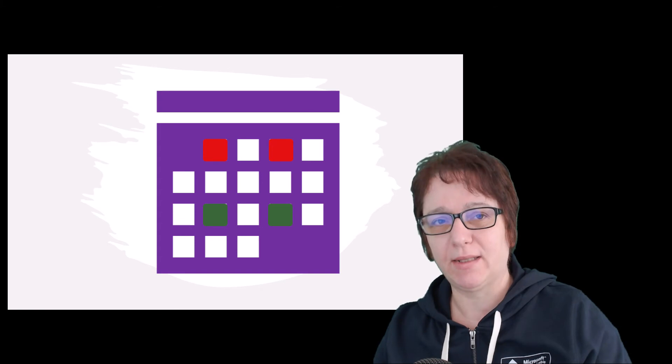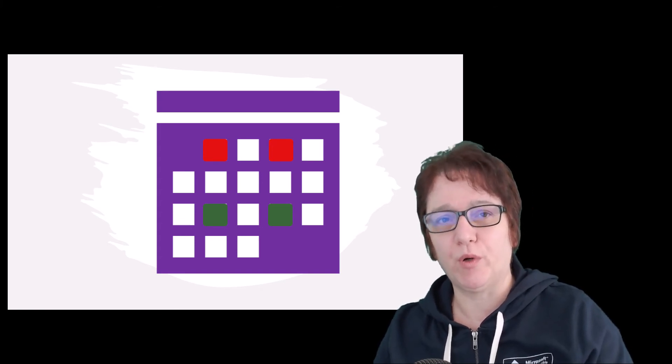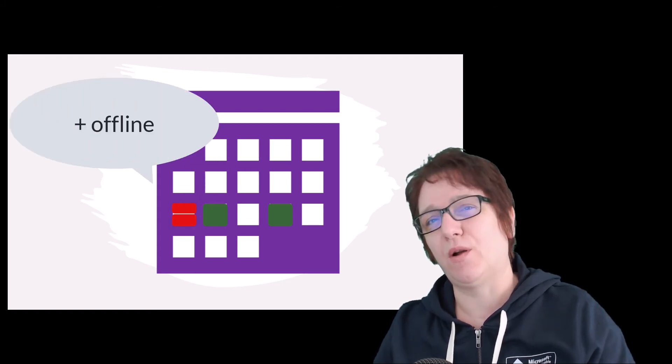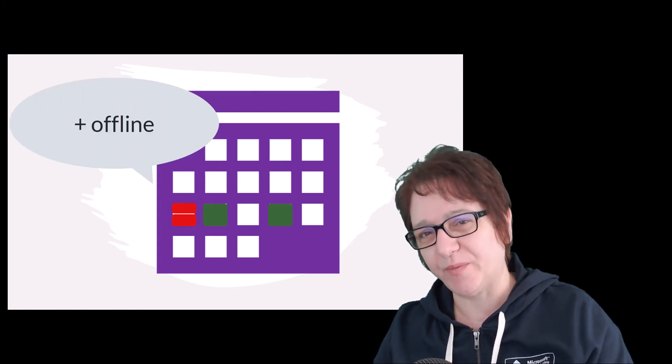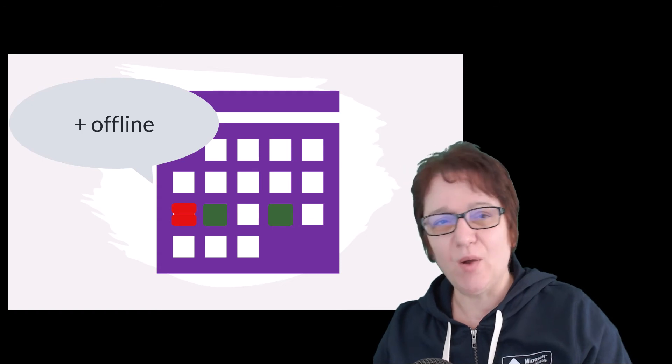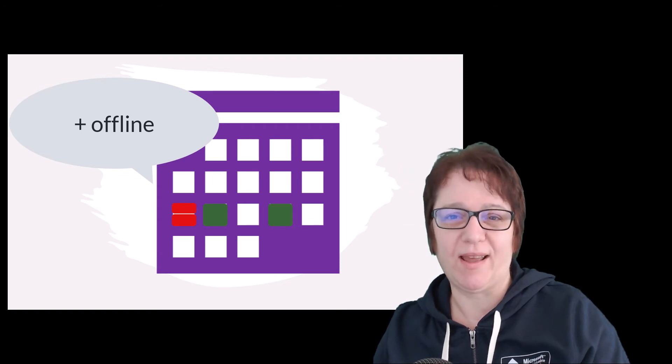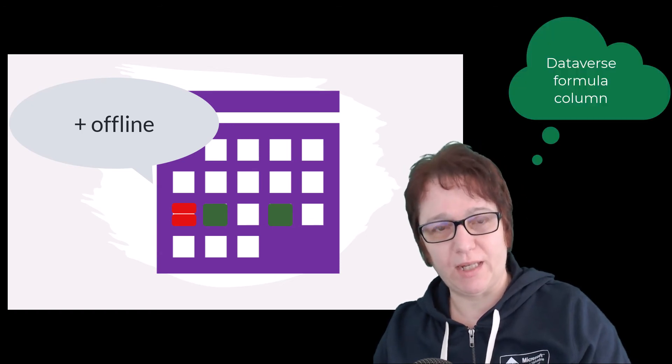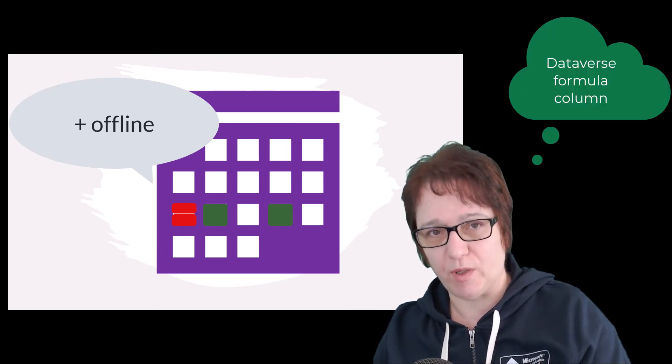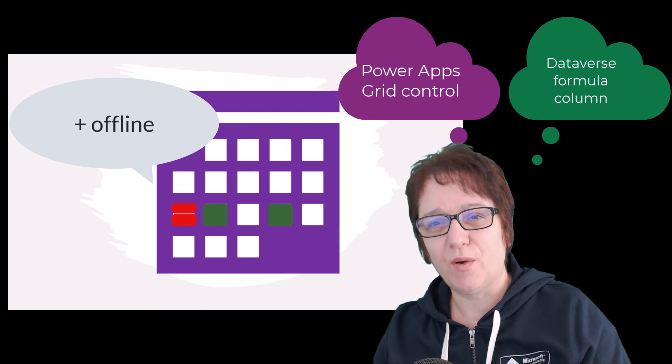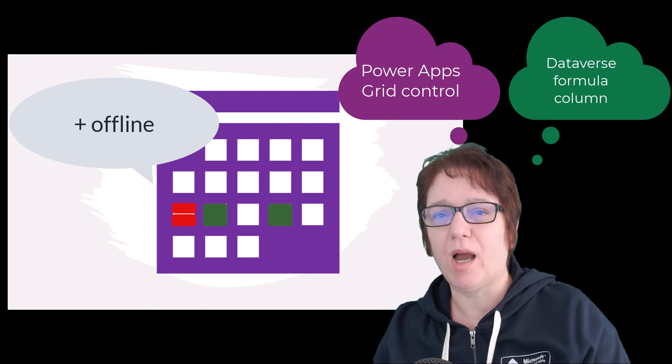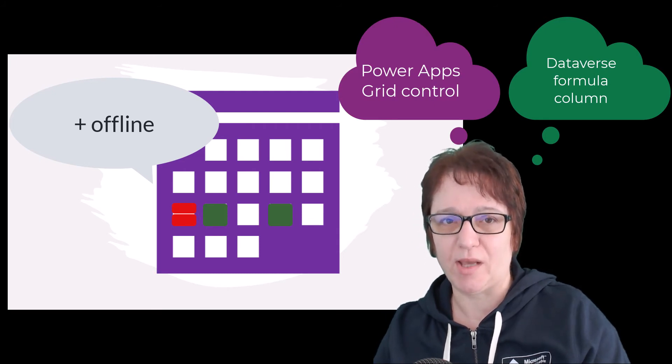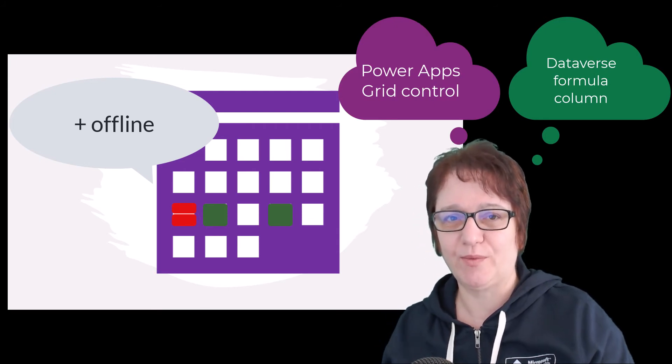When I start to plan my next visit, I want the account list to show me the proposal for the next visit on next Monday. And this should work offline too. How can I implement that? Should I use the Dataverse formula column? Or maybe I should use the Power Apps Grid customizer control. Let's see.